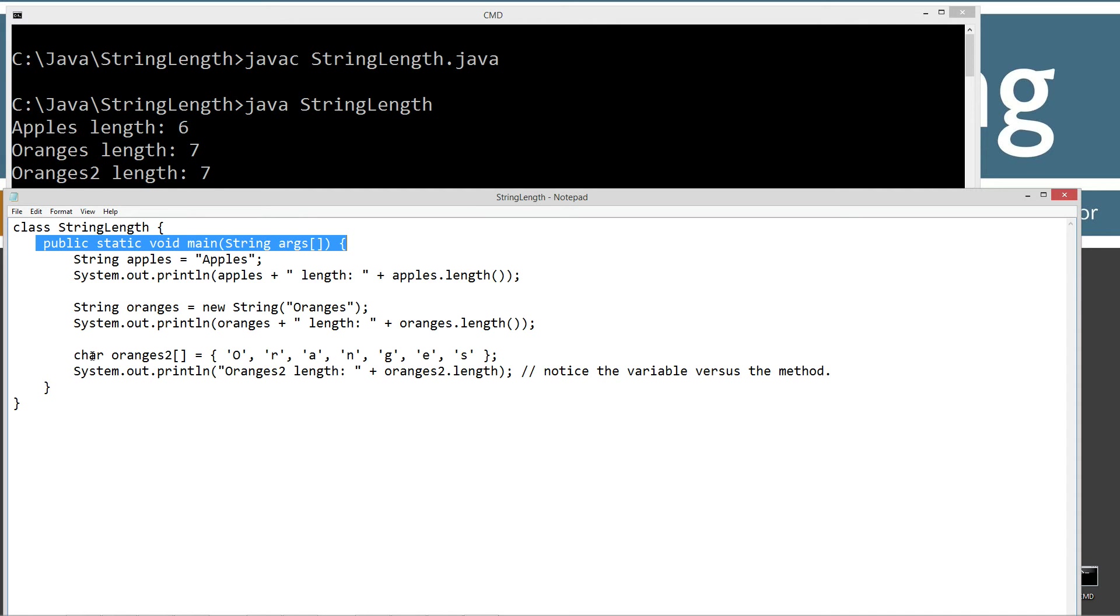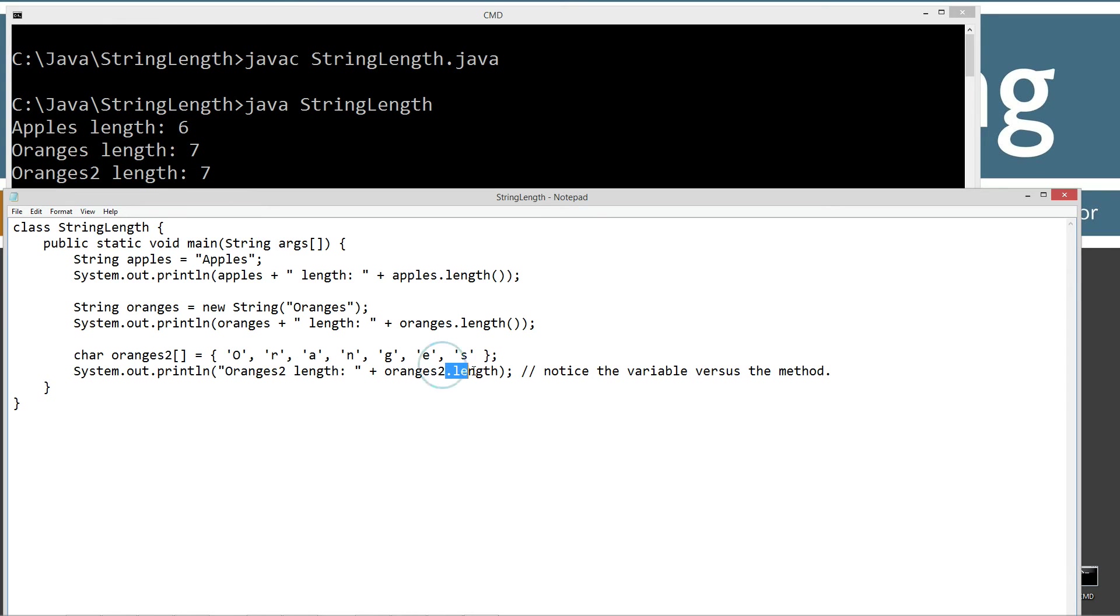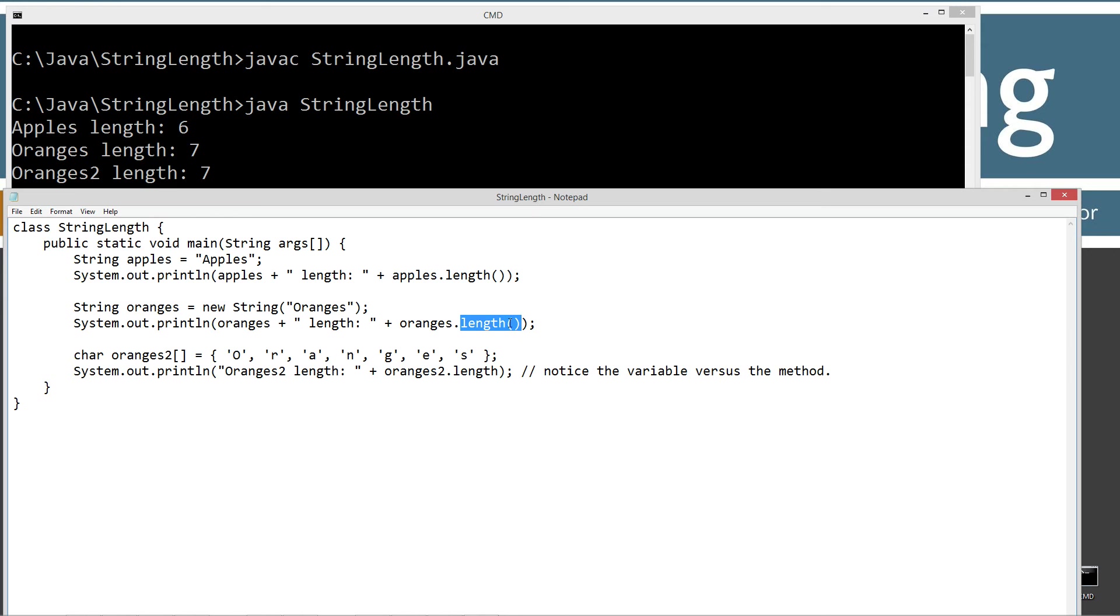Now I'm making a char array here called oranges two, and I'm initializing that to all these character literals here, basically oranges inside of a character array. And then I'm displaying the string literal oranges two dot length plus oranges two length, and then plus oranges two dot length. Now here dot length is not a method, it's an actual variable, an instance variable as a matter of fact, a public one. So you can see the difference. Up here for the string class, we're invoking the dot length method. Down here we're just using the dot operator to directly get the value of an instance variable and displaying that to the console, oranges two length seven.